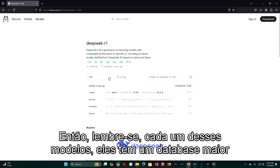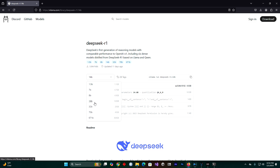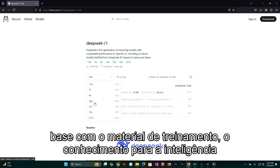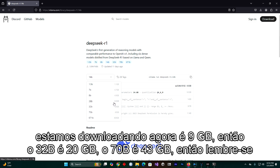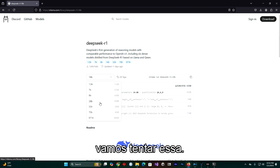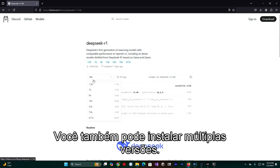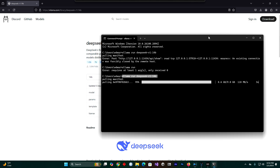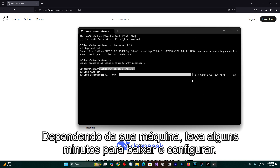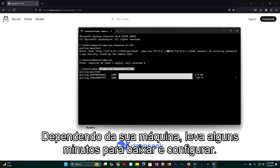Remember, for each of these models they have a bigger database with the training material — the knowledge for the artificial intelligence. The one we are downloading right now is 9 gigabytes. The 32B is 20 gigabytes, the 70B is 43 gigabytes. You can also install multiple versions. Depending on your machine it takes a few minutes to download and configure.